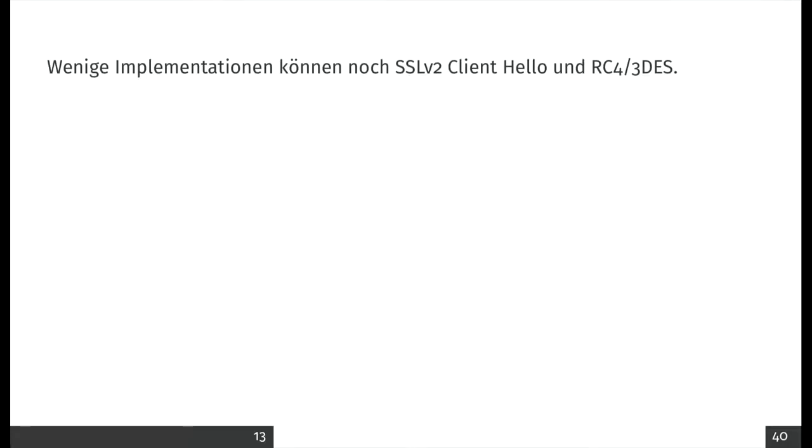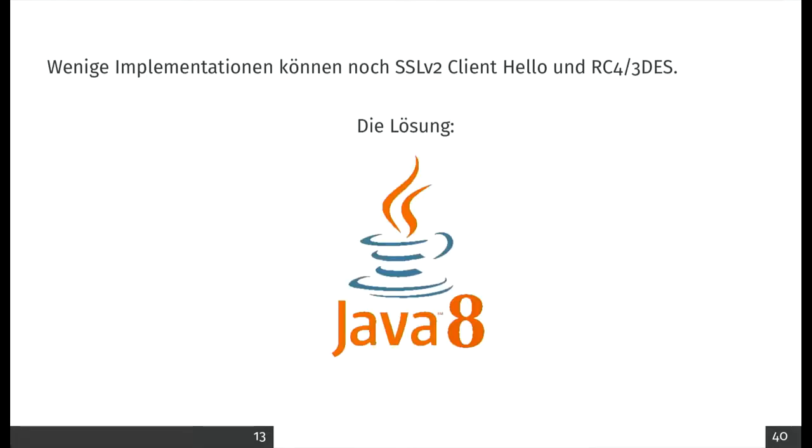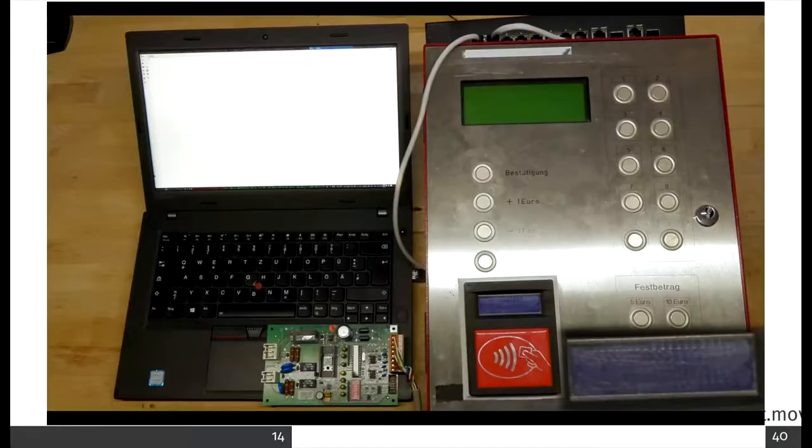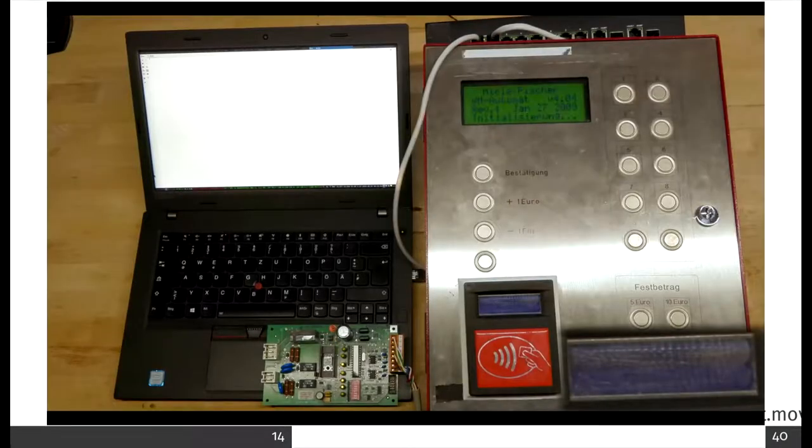So we have a little problem for the proxy because not that many implementations still support SSL v2 and RC4 and 3DES. I didn't really want to compile things myself, so I had a look how to make it more simple. And the solution was Java 8. Indeed, if you abuse it long enough, Java 8 still supports SSL v2 hello and RC4 and Triple DES. So I used my own proxy and I tried it.